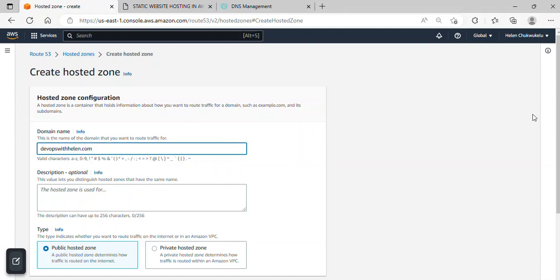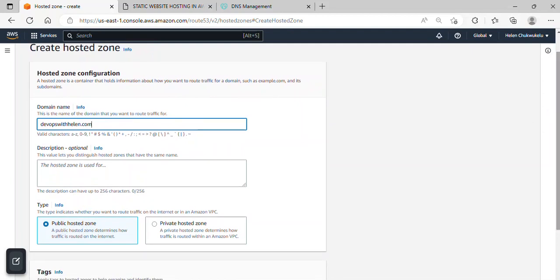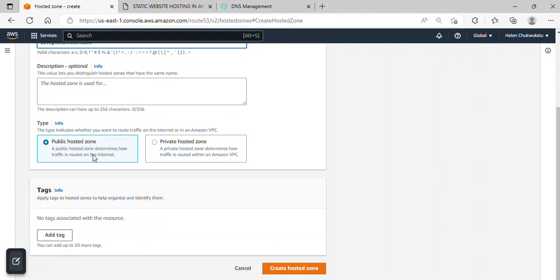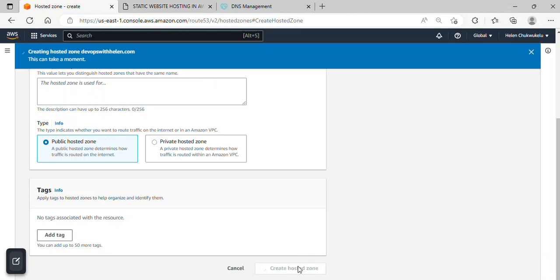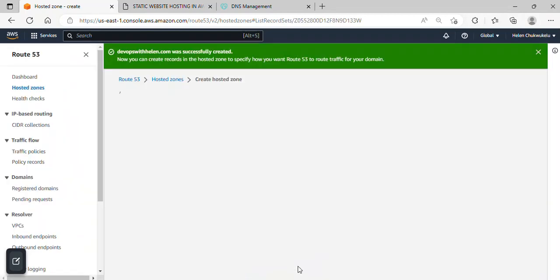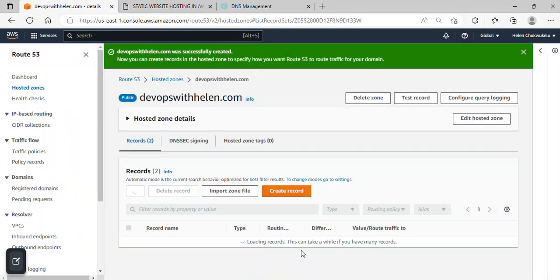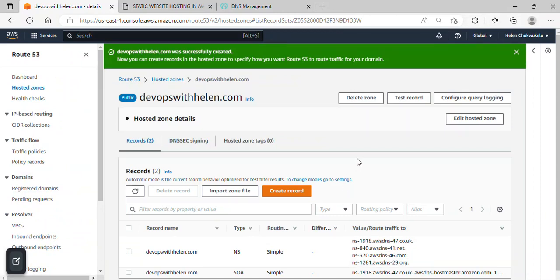All right, so that is mine. And just be careful not to give any extra space. Ensure there's no extra space here. Okay, just scroll down. Leave it the way it is under public hosted zone. So I'll just click on create hosted zone. Awesome, so our zone has been created.